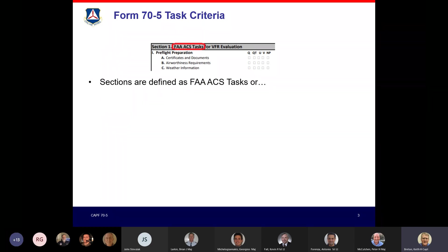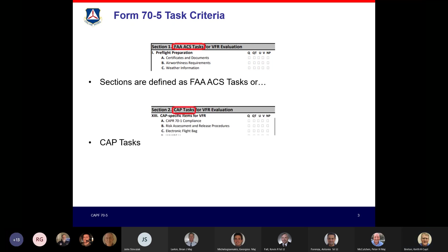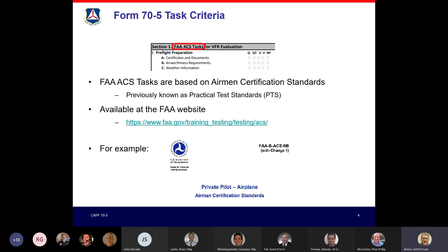FAA-ACS tasks are based on the Airman Certification Standards — what used to be called Practical Test Standards or PTS. Links are available and will be in the slides. For private pilots, the Private ACS applies; commercially-rated pilots will meet the Commercial Pilot Standards; and for instrument-related tasks, the Instrument ACS applies. For example, for the Airworthiness Requirements task, you find the matching item inside the ACS. The Skills section shows what you are required to demonstrate, but Knowledge sections apply as well.